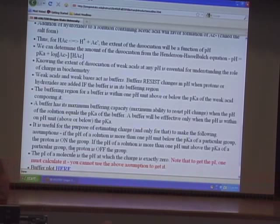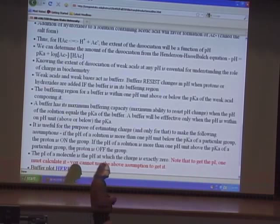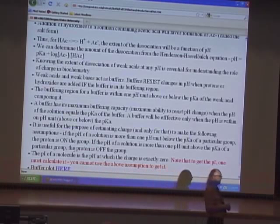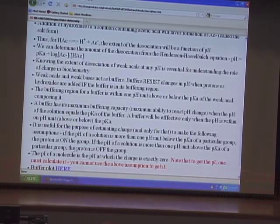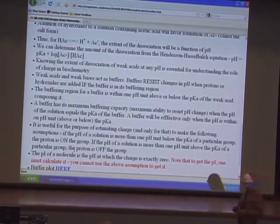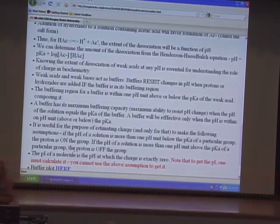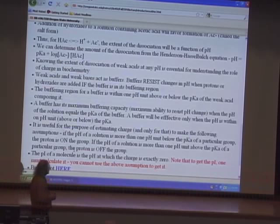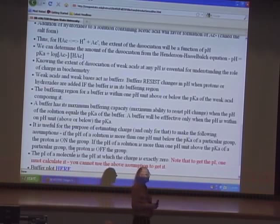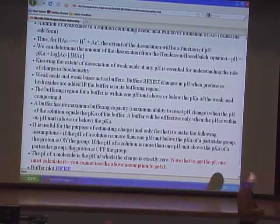A buffer has maximum buffering capacity when the concentration of salt equals the concentration of acid, which occurs when pH equals pKa. There's another term I want to introduce called the pI. The pI is defined as the pH at which a molecule has a charge of exactly zero. That 'exactly' is an important consideration because the shortcuts I'm going to give you will allow you to predict charge, but those shortcuts will not give you pI.